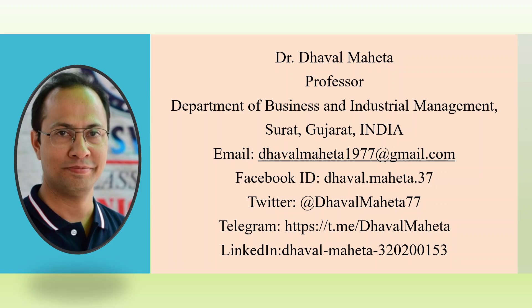Hello to all my viewers. This is Dr. Dawal Mehta and from today we are starting a new series on data analysis using Power BI.